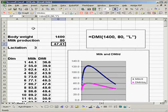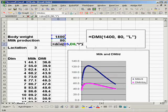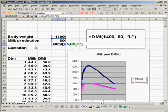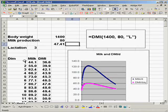And then in cell D7 I have entered the function equals DMI and actually pointed to the cells. You can see that the function has the argument name and then the cells that reference it. And so we would say that this cow at 80 pounds of milk production is going to consume 47 pounds of dry matter.